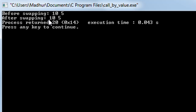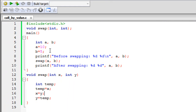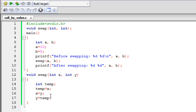In the output window I see that before swapping the values of a and b are 10 and 5, and even after swapping the values of a and b are still 10 and 5 - the changes have not been reflected. The reason is that we have just passed the values of a and b; we haven't passed the addresses. This method is known as call by value because we are passing values of the actual parameters to the formal parameters. Any changes made to the formal parameters x and y will not be reflected back to the main function.